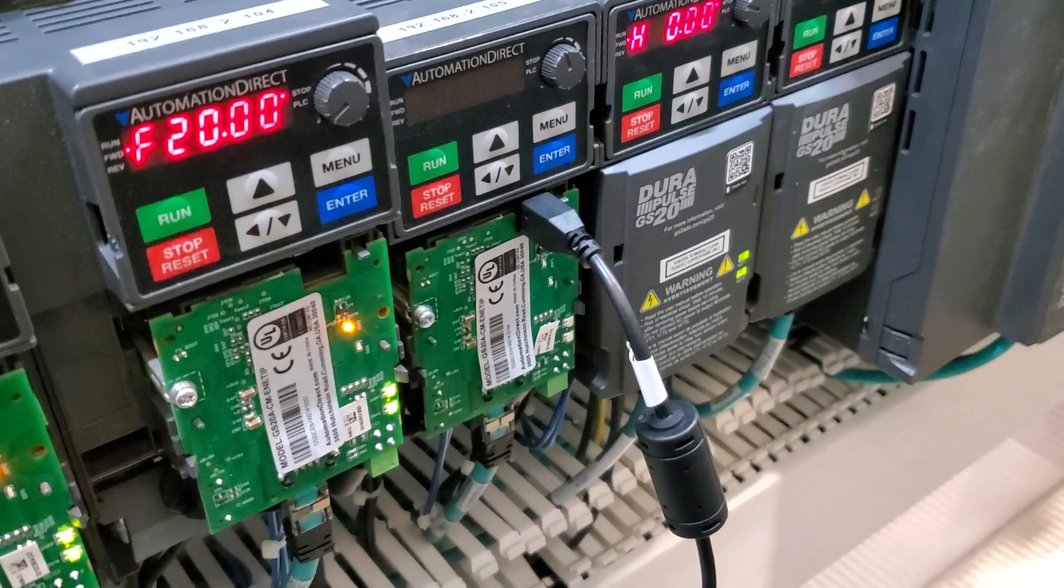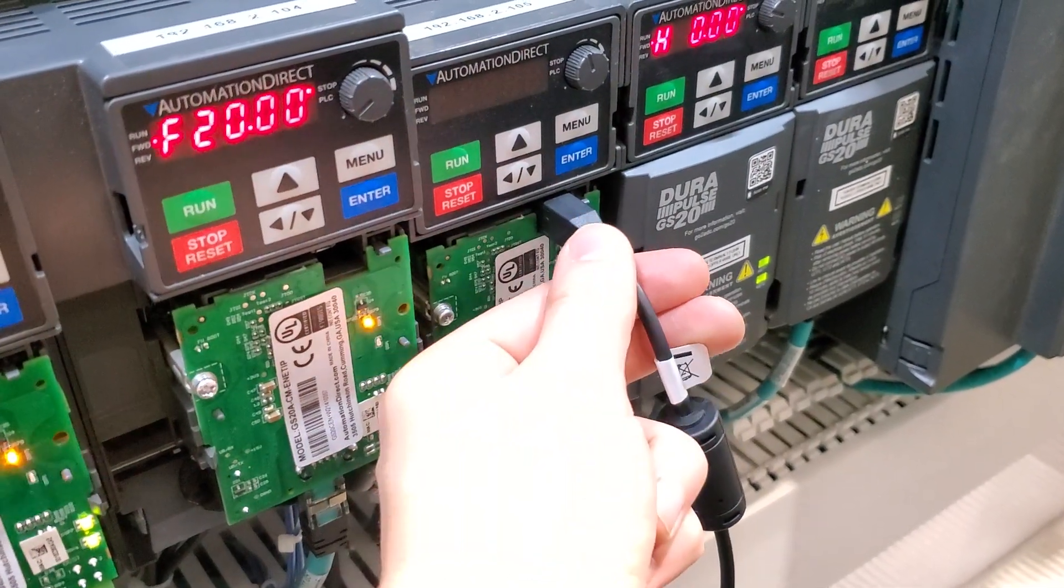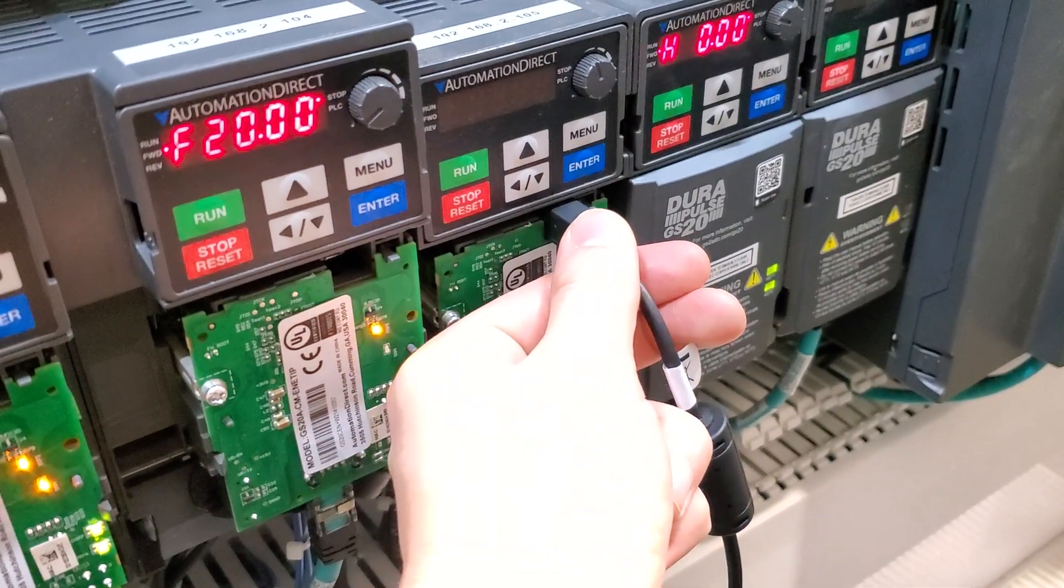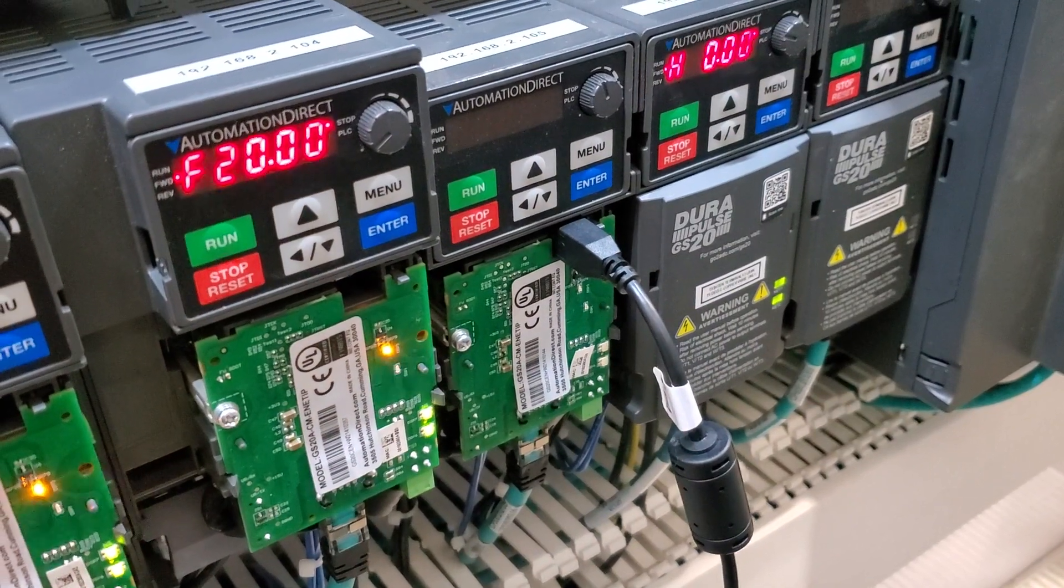All right, this is how you set the IP address for these GS20 Automation Direct Drives.